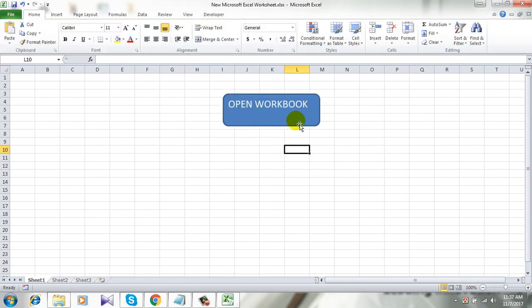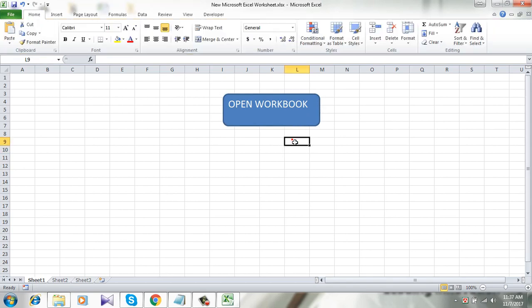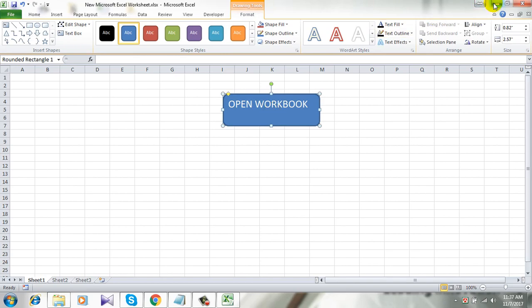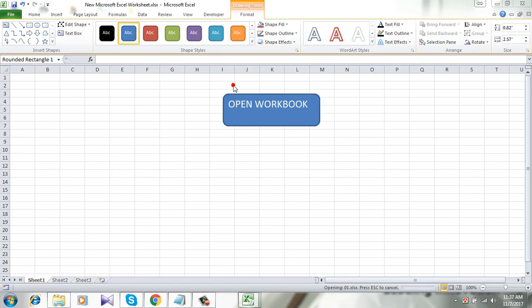Okay, this is my button. You can design it according to your need, this is just a symbol. When I click here it will open the workbook.